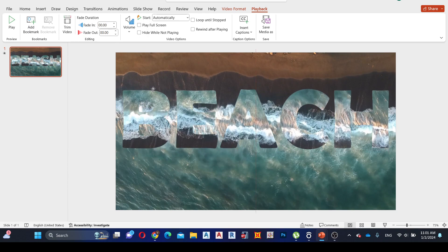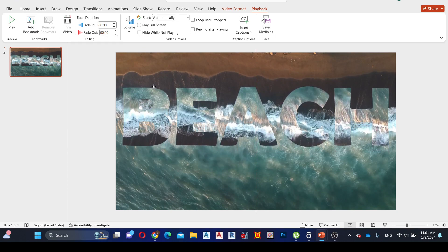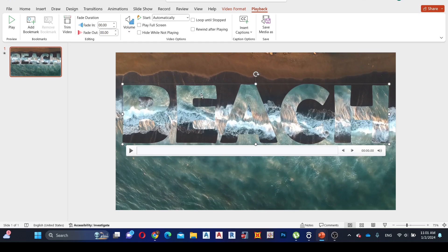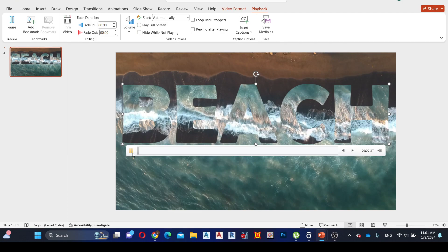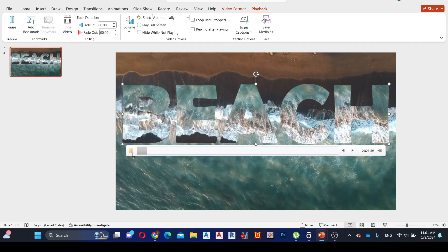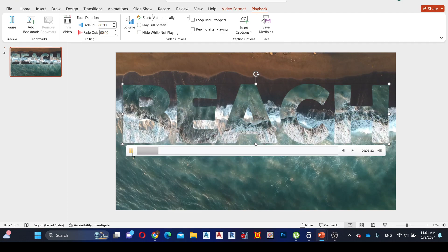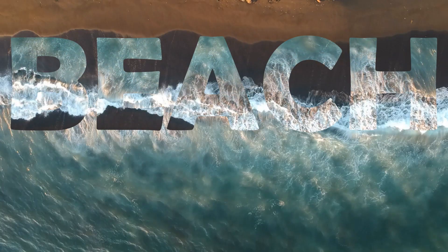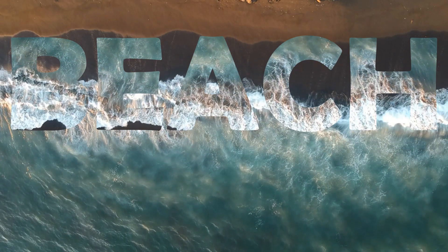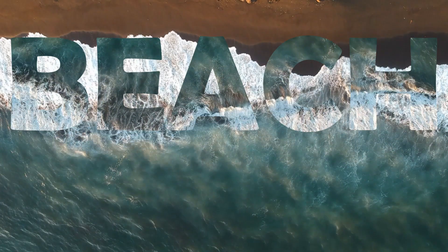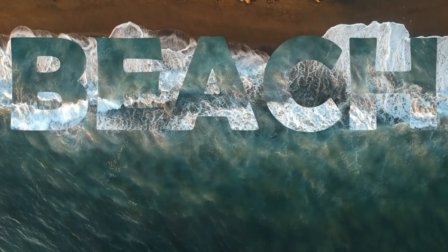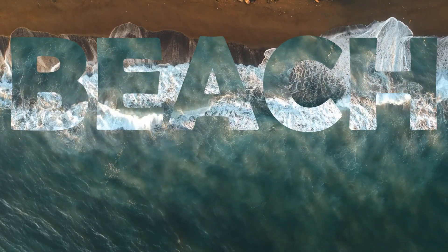Adjust the position of the text box as your preference. This is our final result. Look at that — it looks amazing.